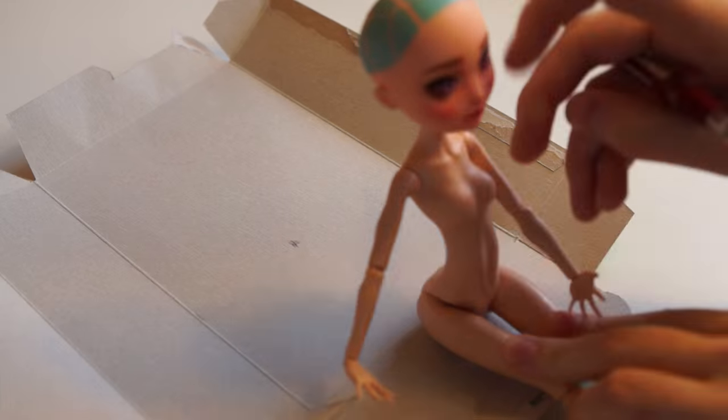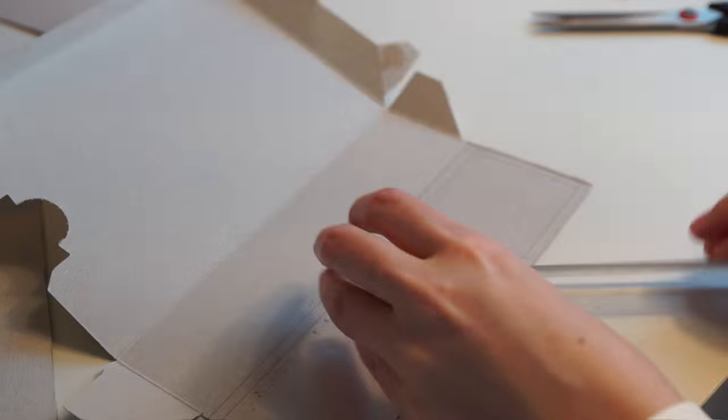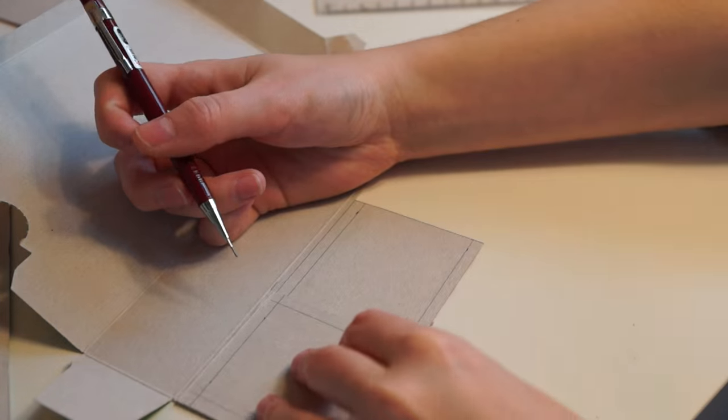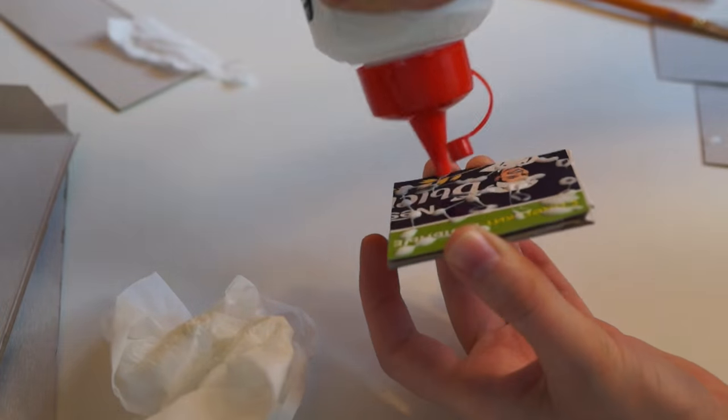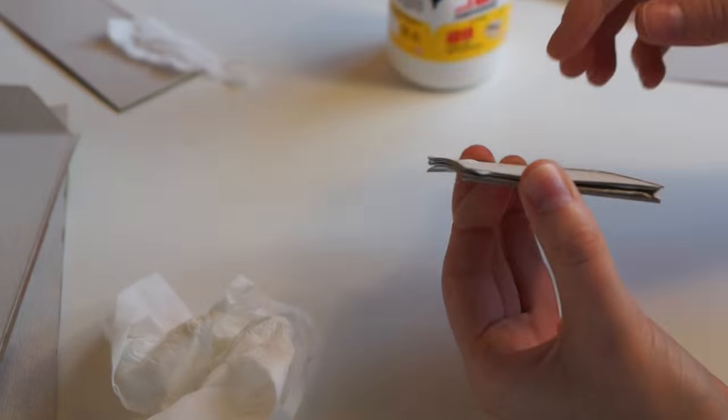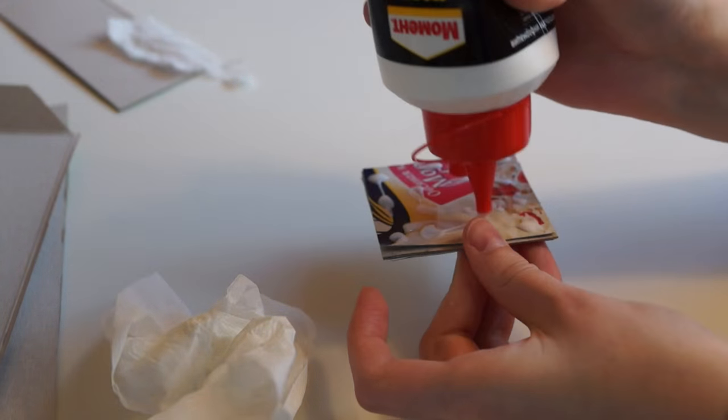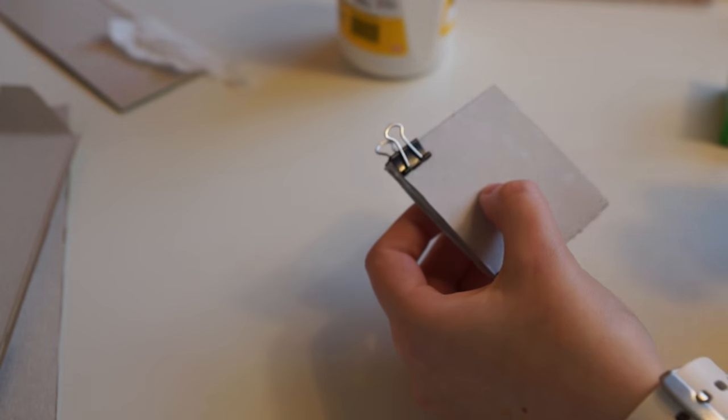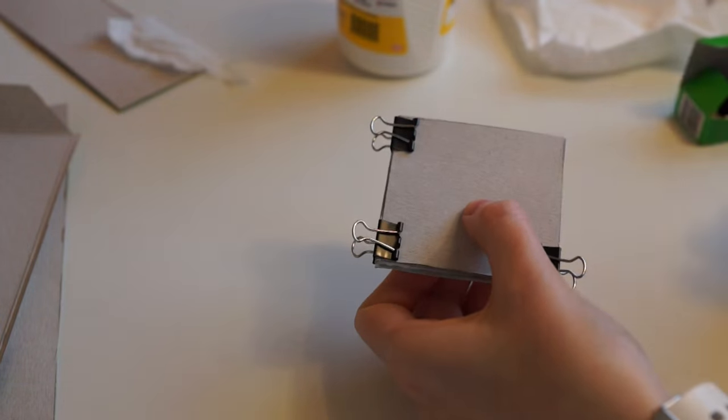First of all take the doll and sketch the shape of the seat. Repeat this shape 3-4 times. Cut and glue all pieces. Secure with clips and leave to dry.